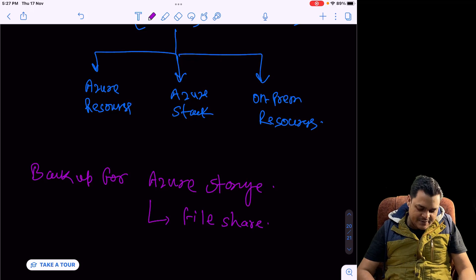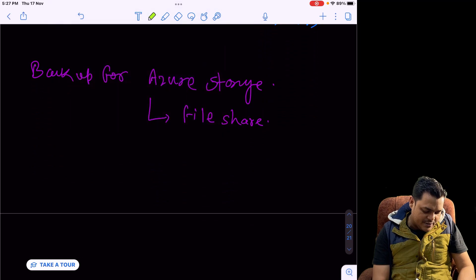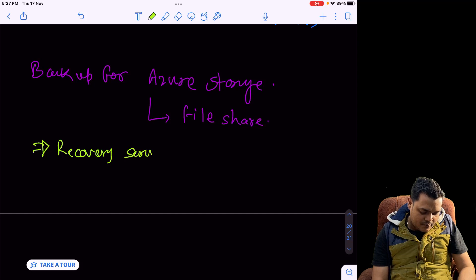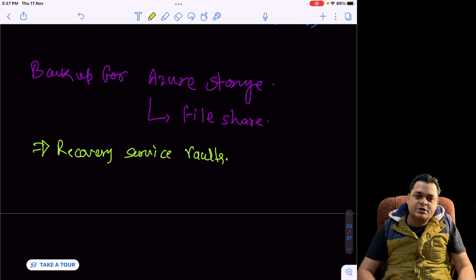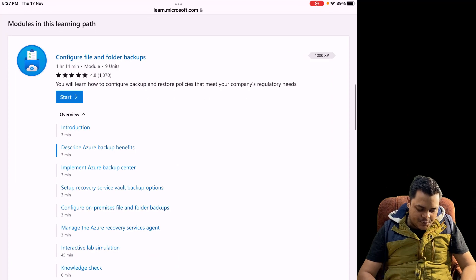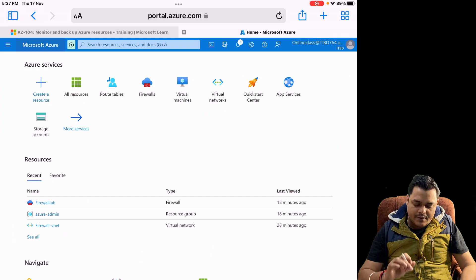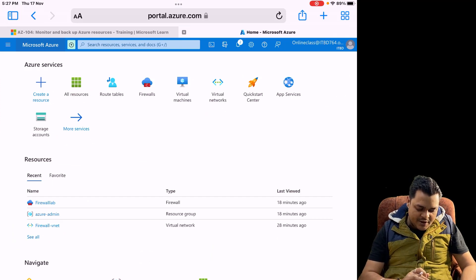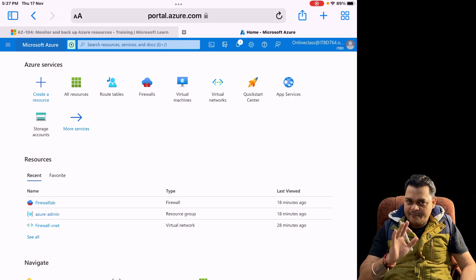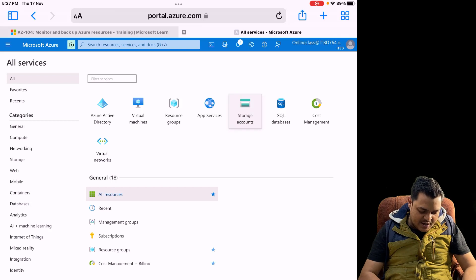In Azure Storage we have a number of options, so we'll try to create backup for Azure File Share. For this particular task we just need to create one Recovery Service Vault. Using the Recovery Service Vault we will create a backup. I'm going to open our Azure Portal and then create one file share, then proceed to create the Azure Recovery Service Vault. Open storage and select the storage account.